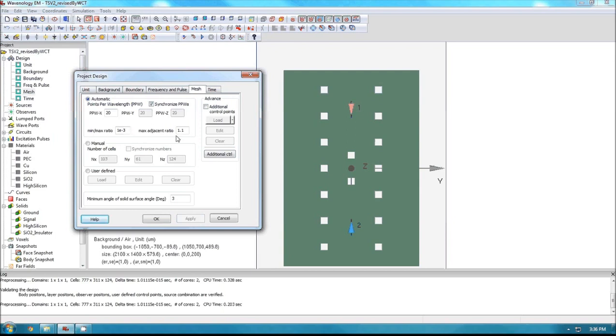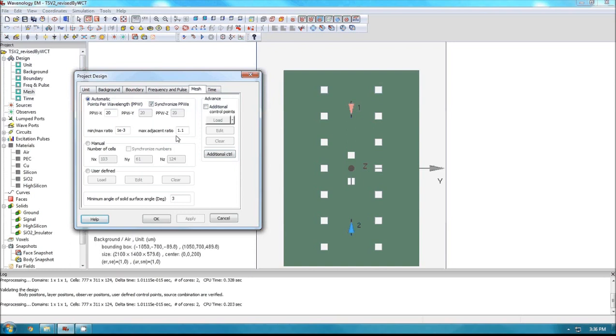And this max adjacent ratio is simply used to control the differences between the neighboring cells. For example if one of your cells is one millimeter, the adjacent cell to it can no longer be larger than 1.1 times compared to the one millimeter cell. So that is the parameter used to control how smooth you want to change your cell size.